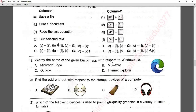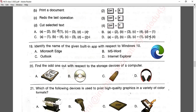Question number nineteen: identify the name of the given built-in app with respect to Windows. This logo is used for Microsoft Edge. Option A is correct.